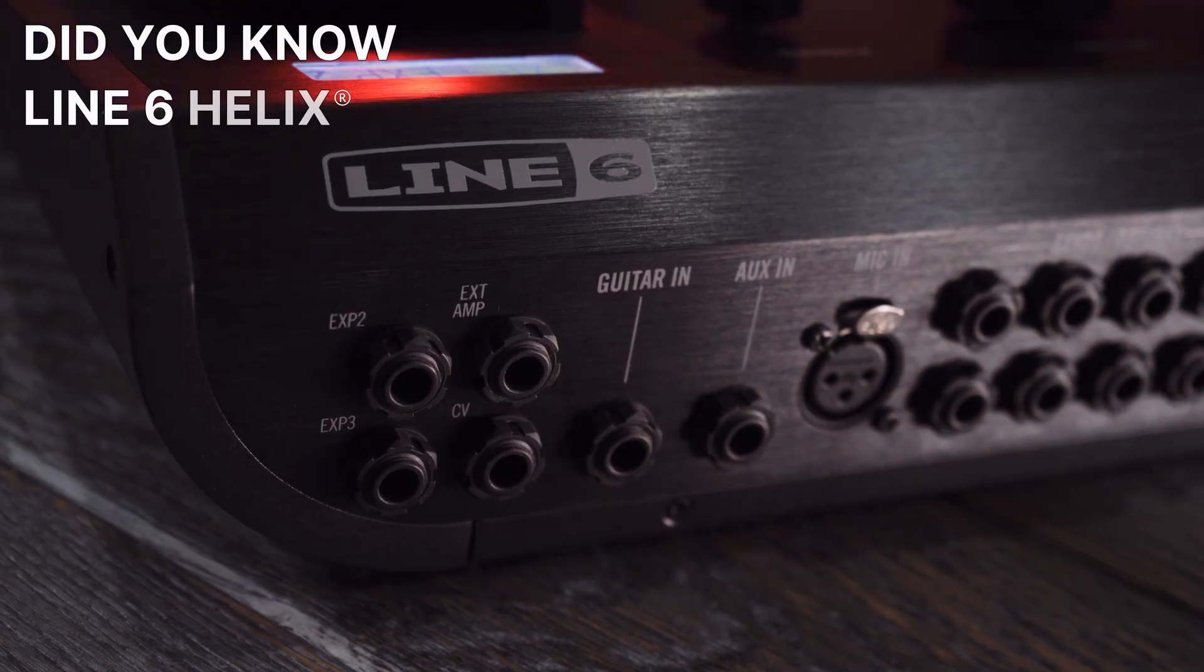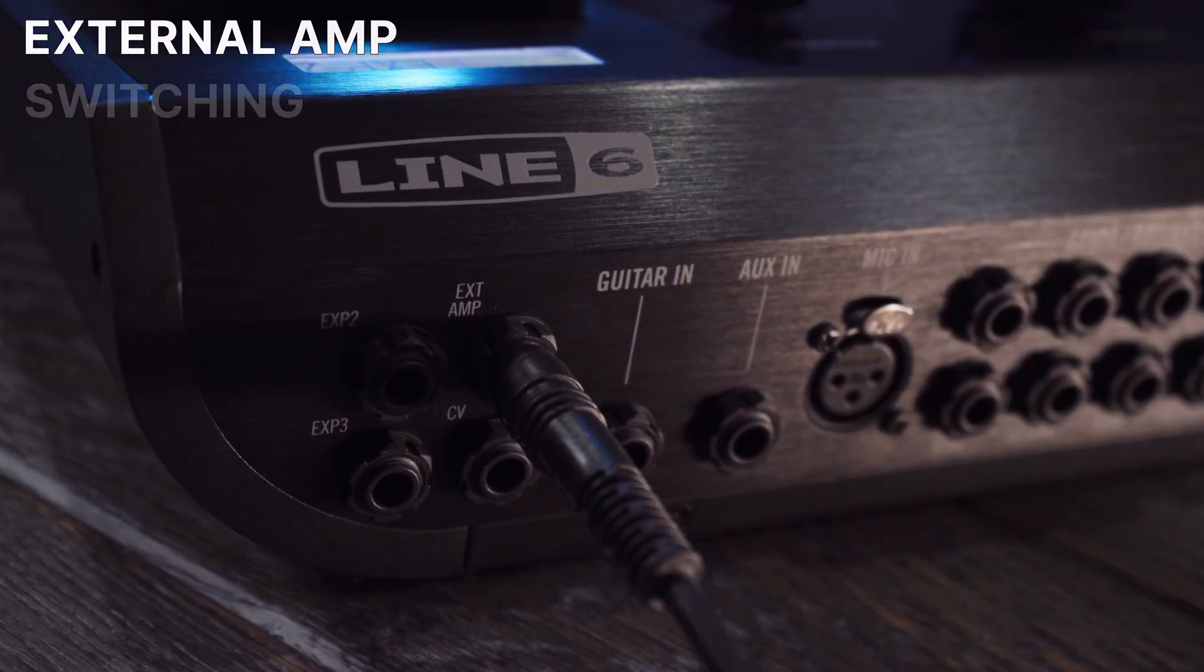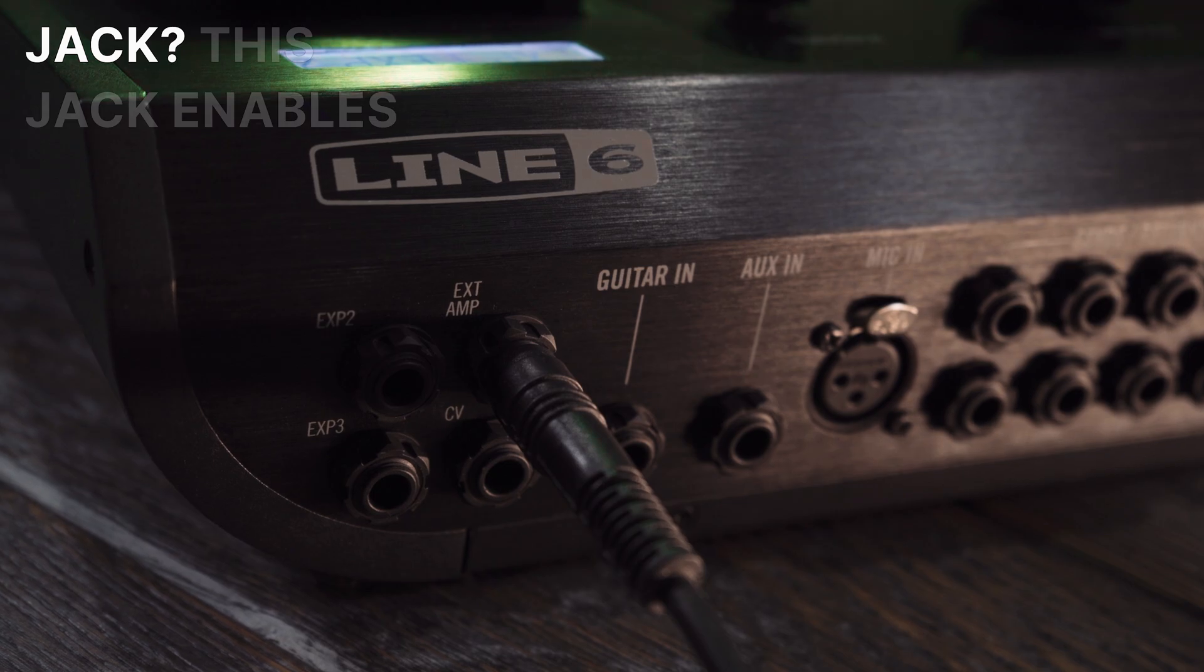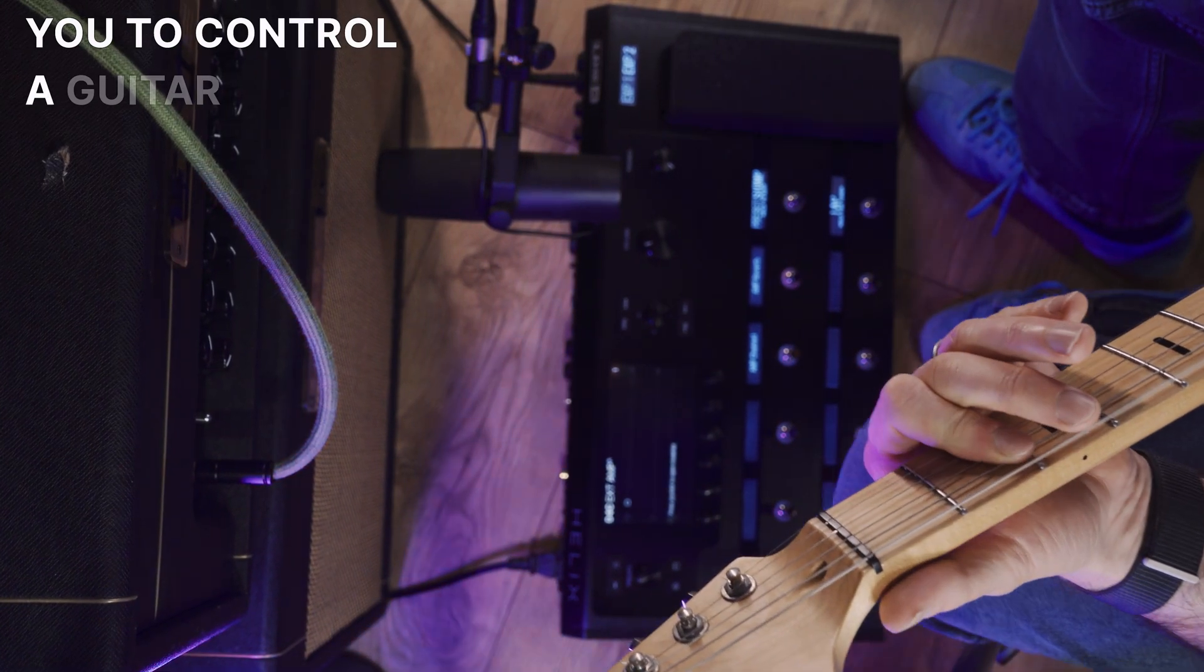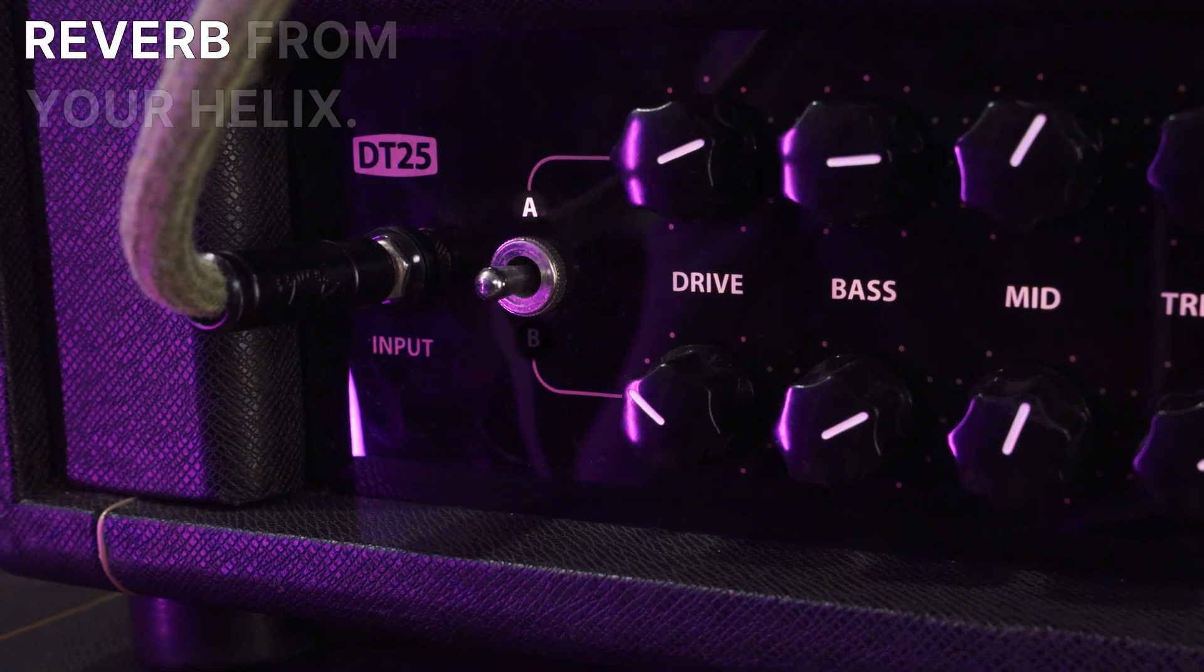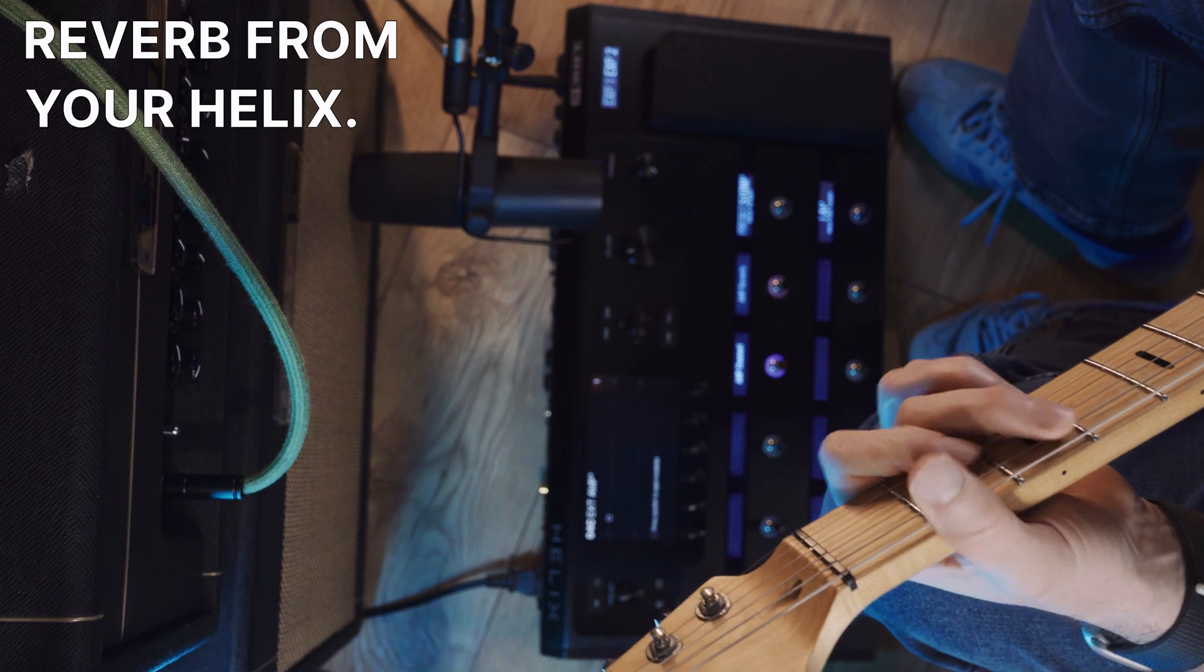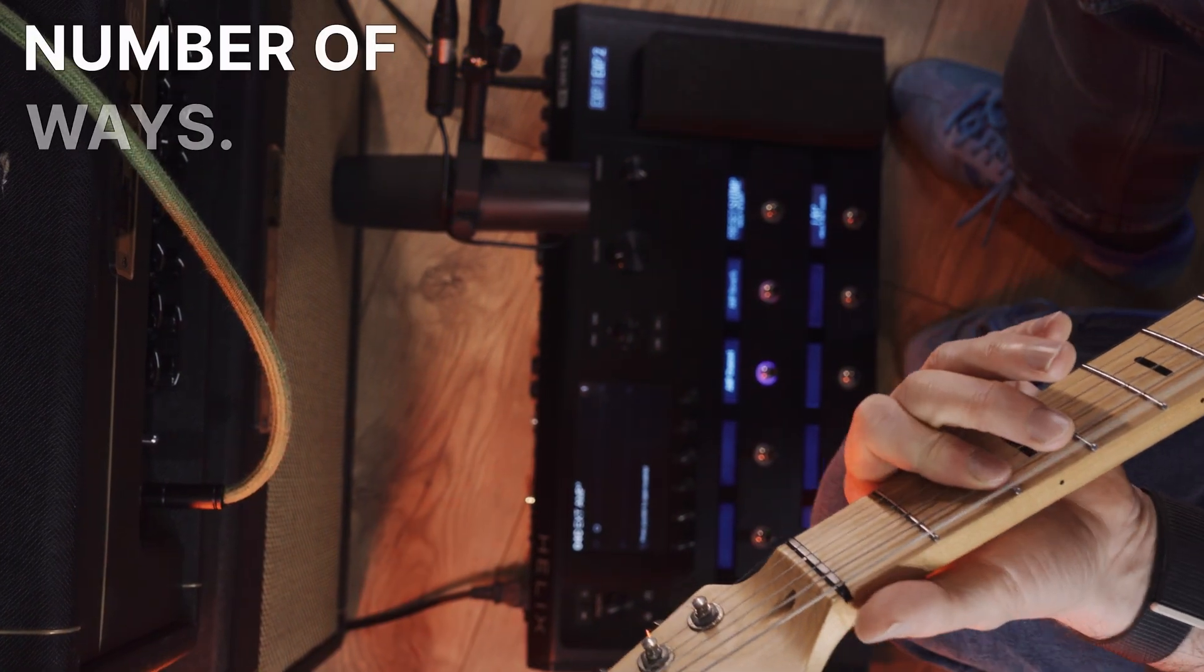Did you know Line 6 Helix Floor and Rack have an external amp switching jack? This jack enables you to control a guitar amplifier's channel and reverb from your Helix. You can do this in a number of ways.